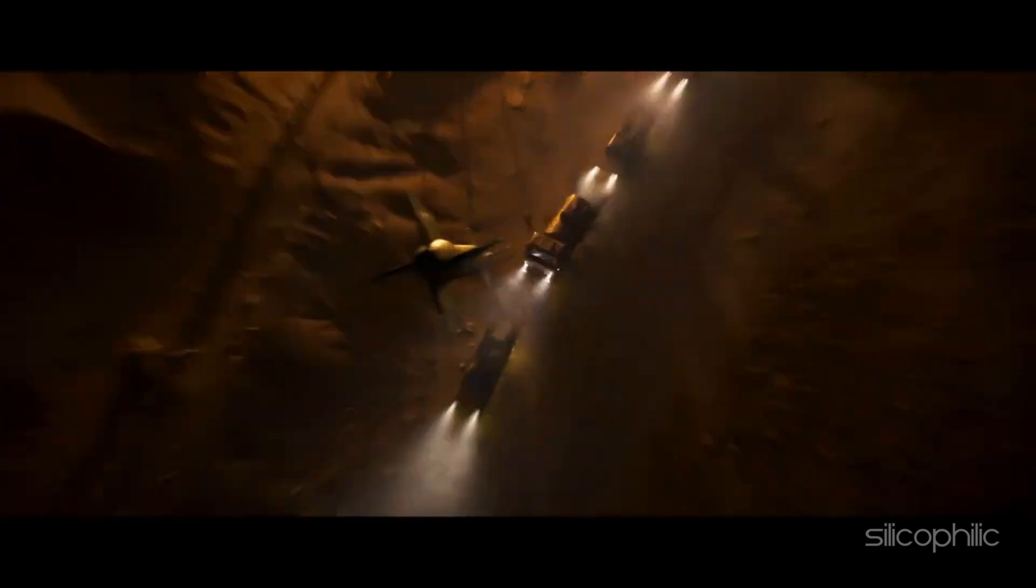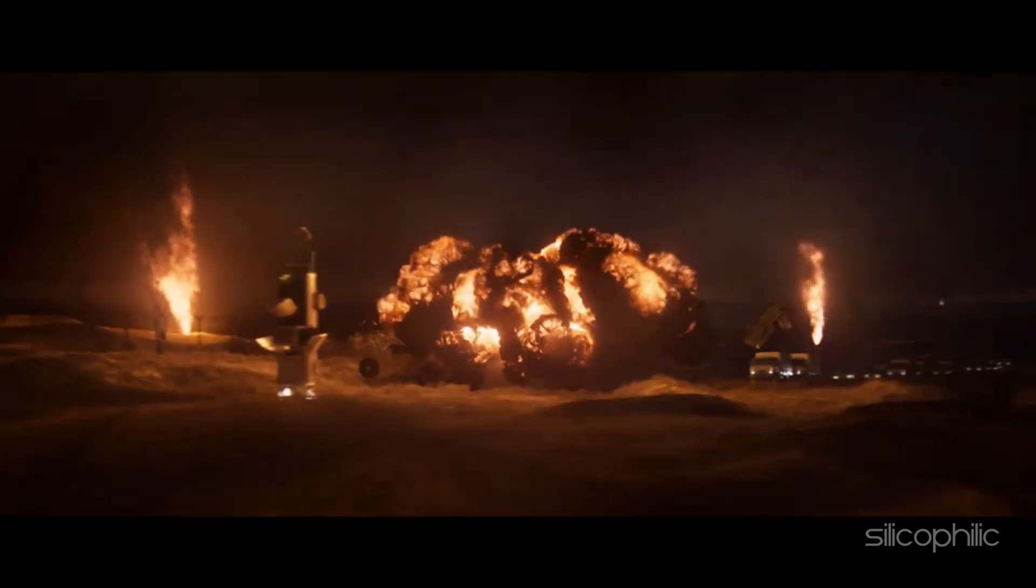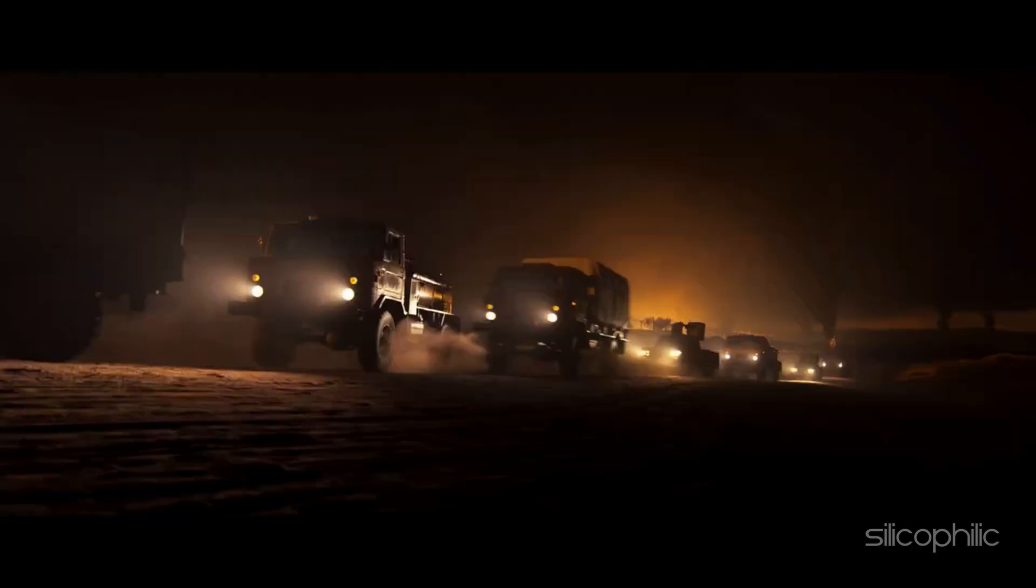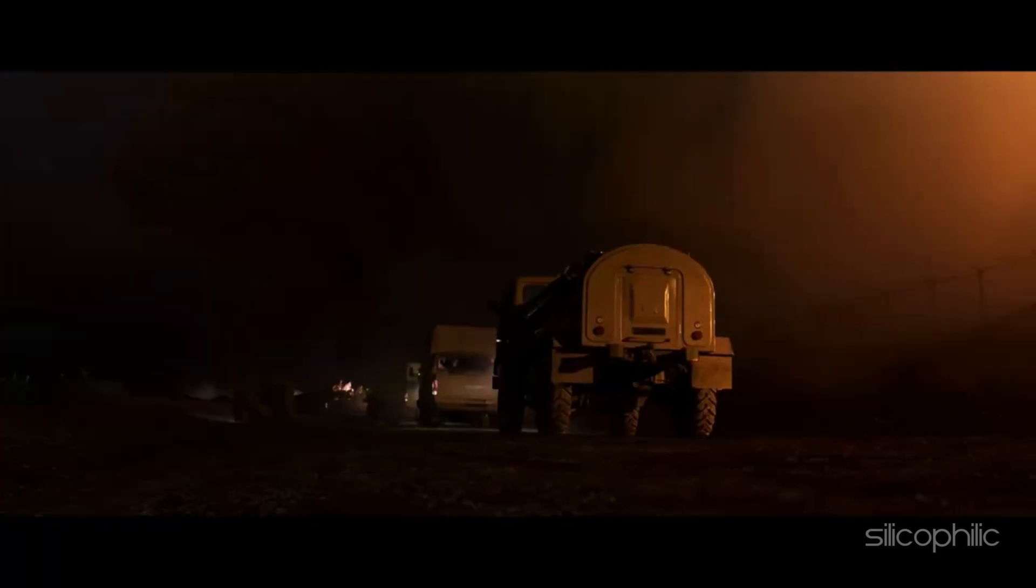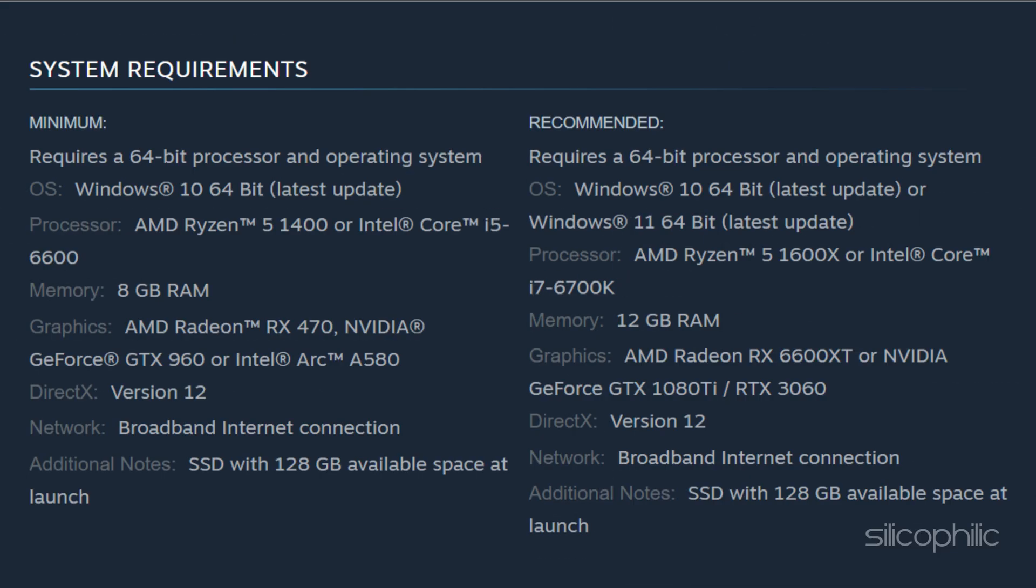Make sure your PC meets the minimum system requirements for Call of Duty Black Ops 6. Here are the system requirements for the game.